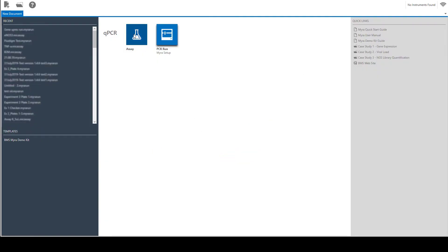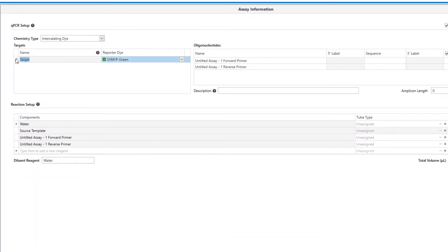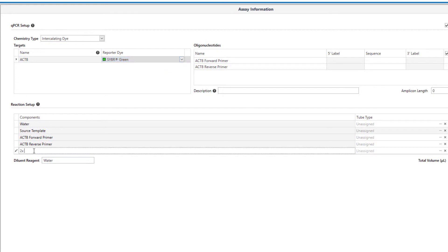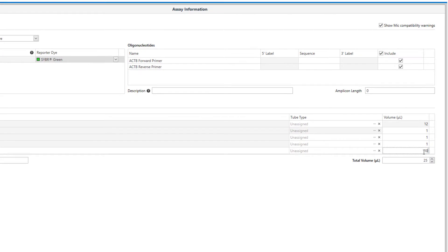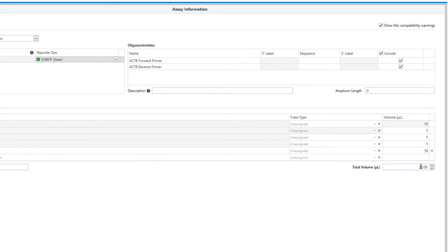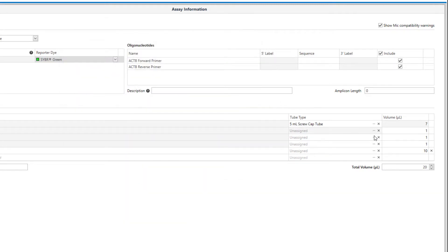Start by creating your assays. Give your gene a name, enter your reaction components along with volumes, and select the tube types for each component.